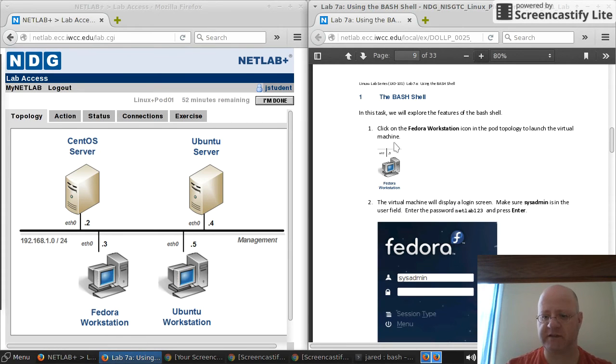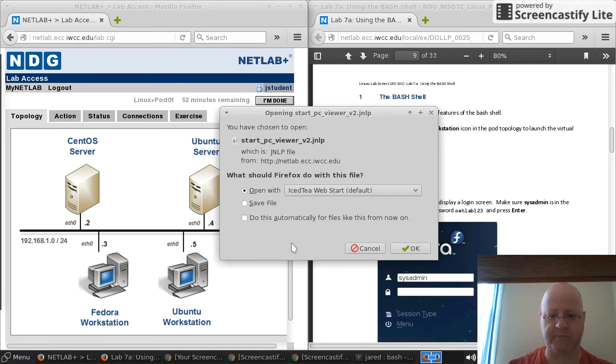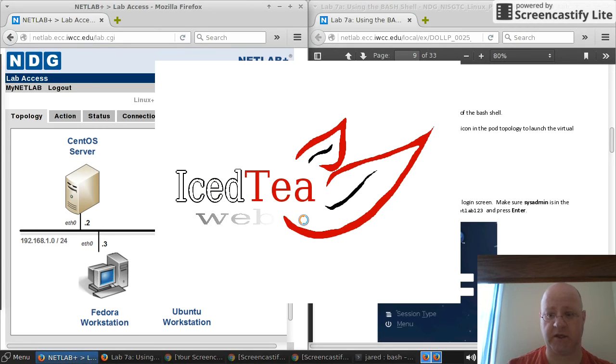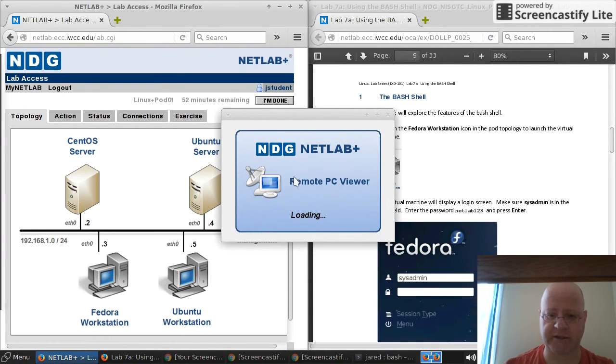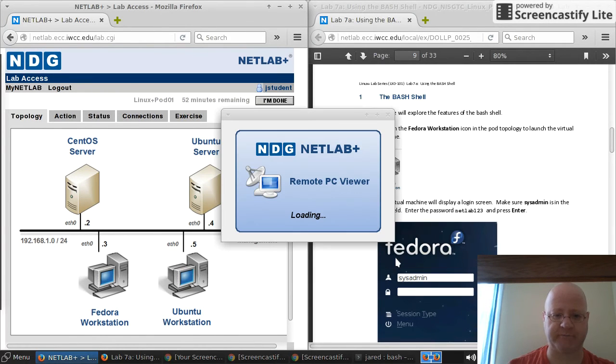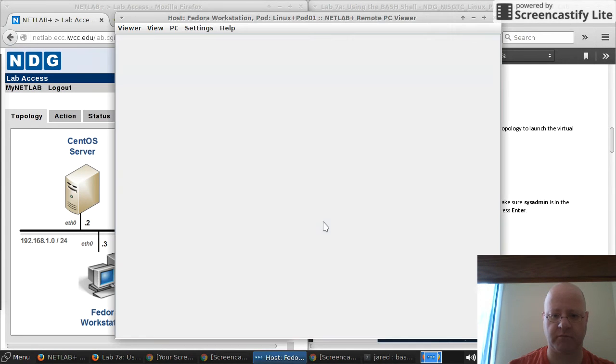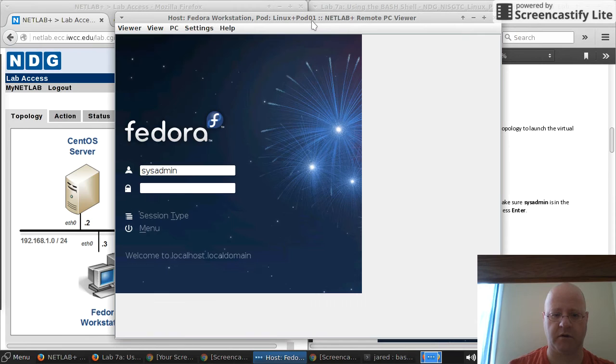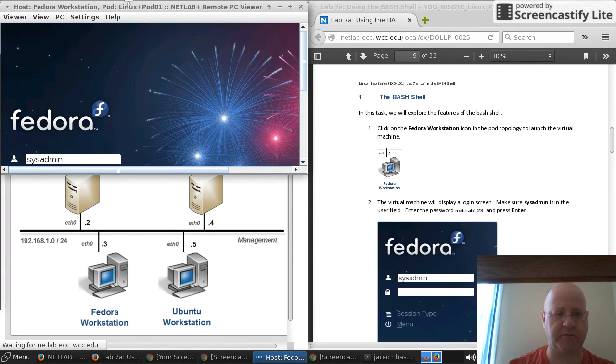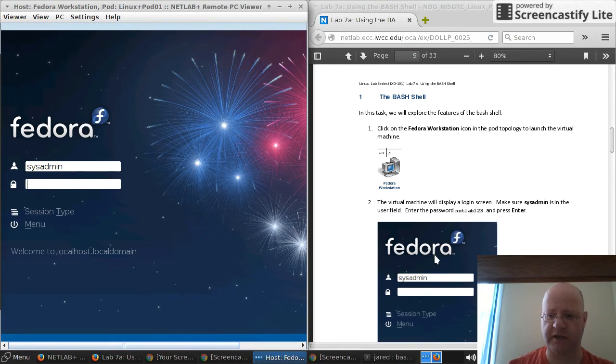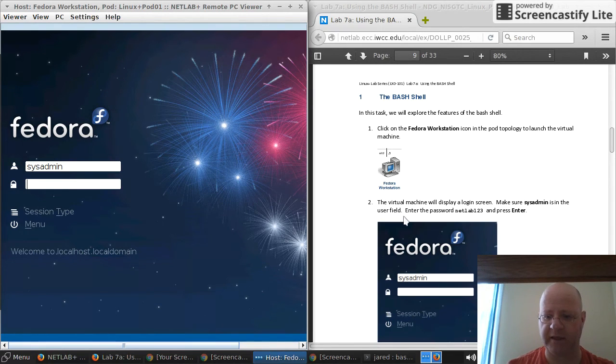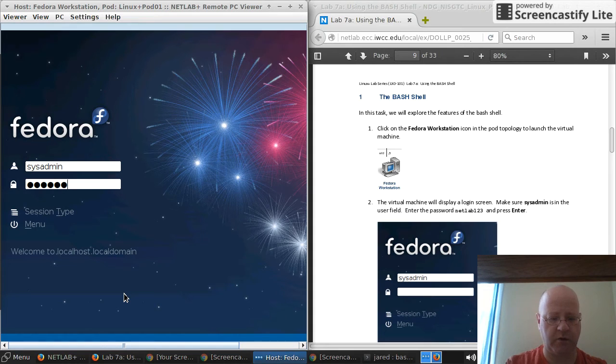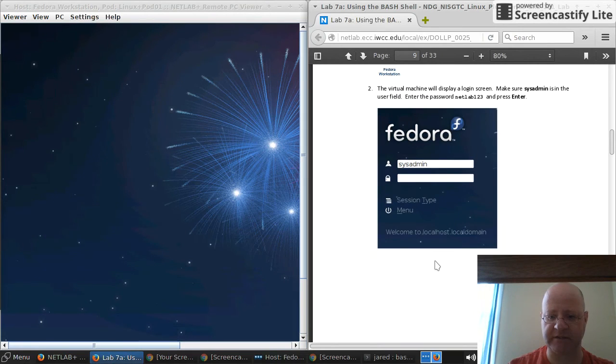The first thing it says here is that we need to click on the Fedora workstation on the topology. So this is topology, Fedora workstation. You're going to click on that. This should say Java instead of IcedTea for you unless you're running Linux. I'm in. Now that should look just like the icon here. So now it says make sure system admin is in the user field. It says system admin right there. And then enter the password netlab123. I'm going to type in netlab123. I'm going to hit enter. Then you go down to the next step.